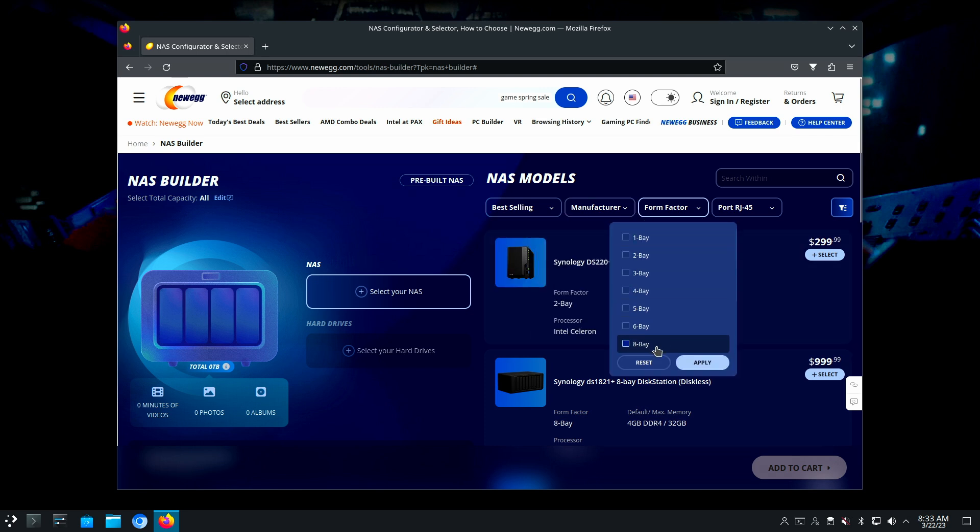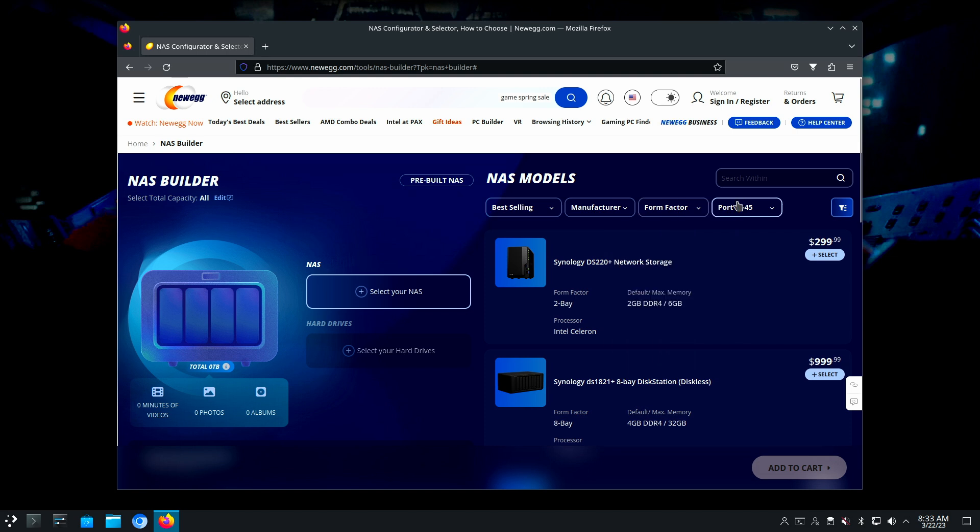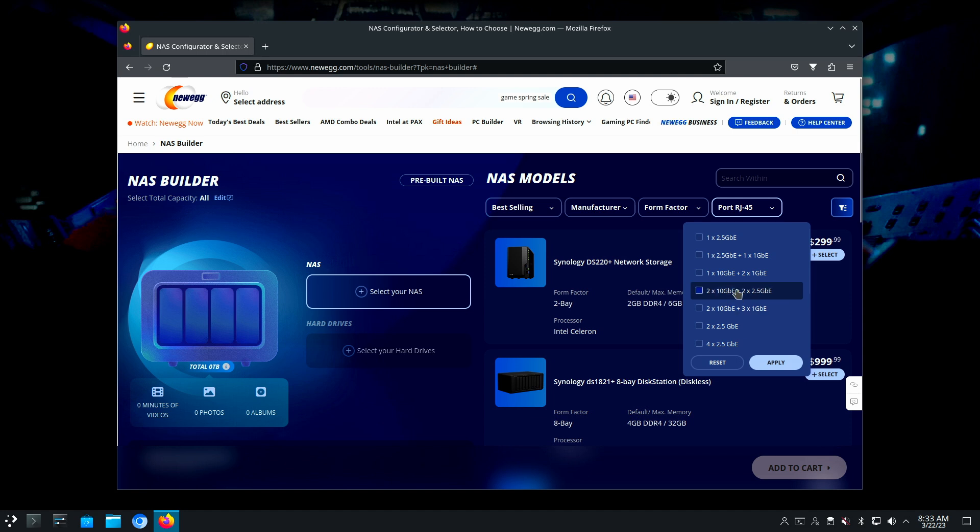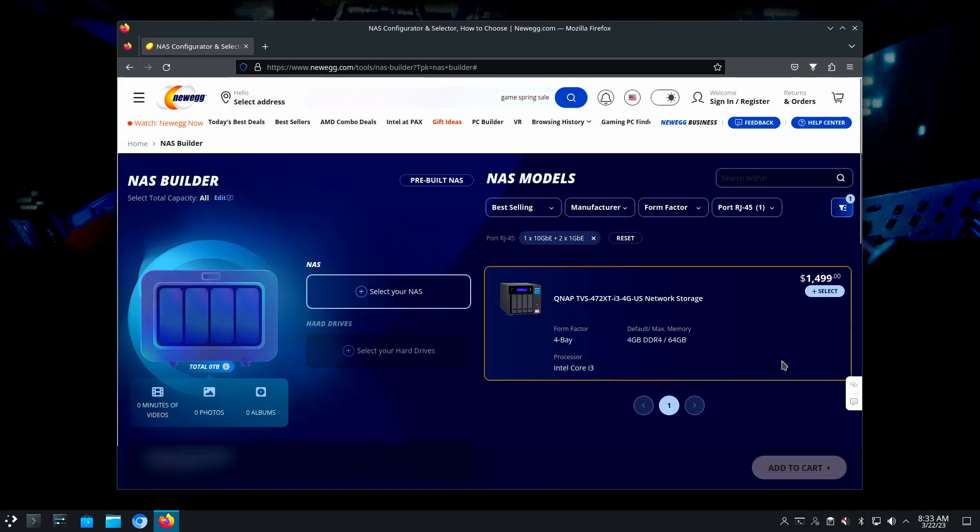You can go from one bay all the way up to eight. If you have needs for particular networking, let's say we want 10 gig. Well, that narrowed us down to one, didn't it?